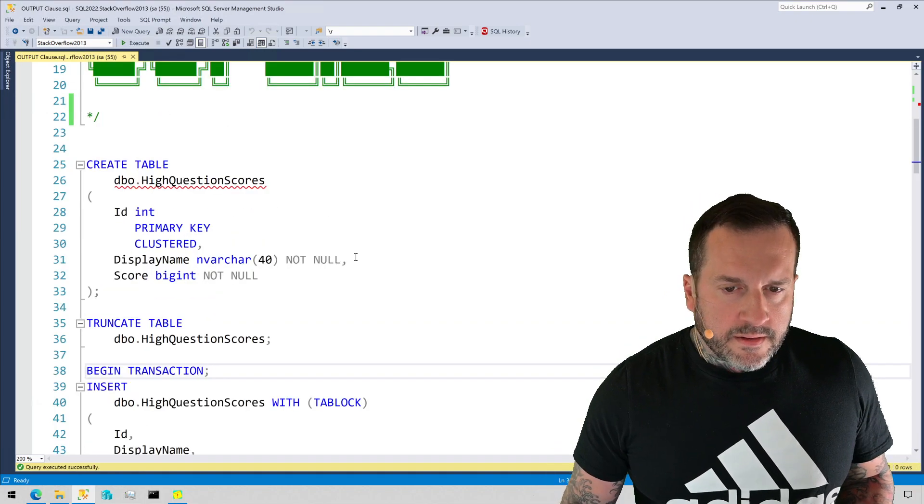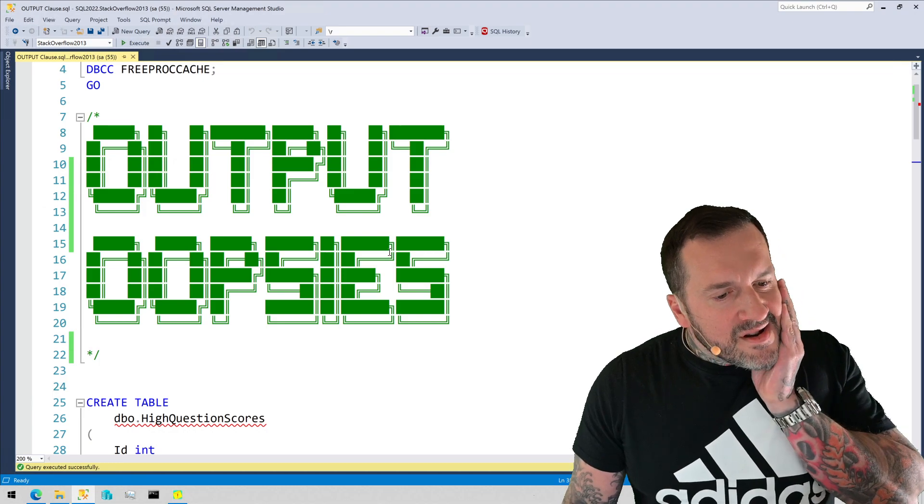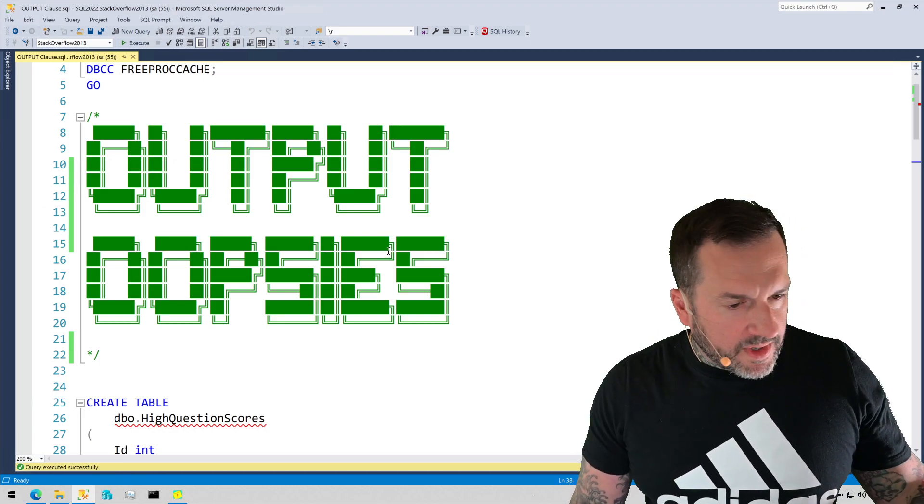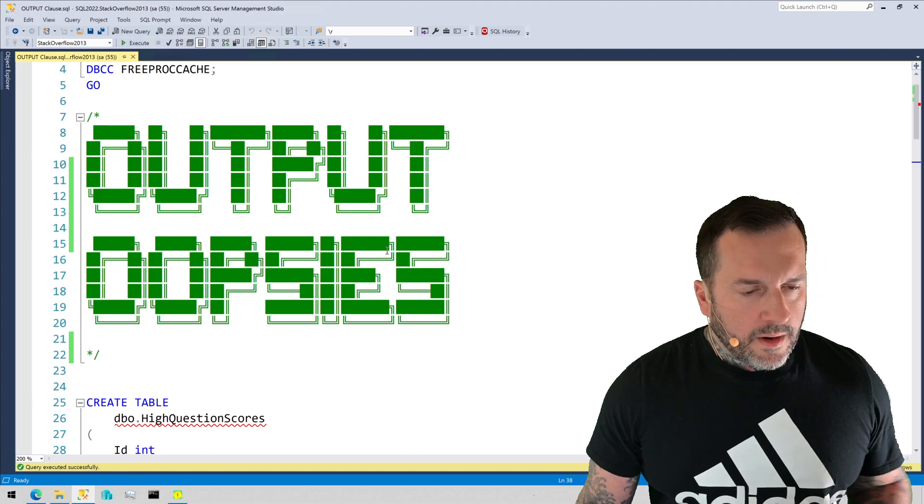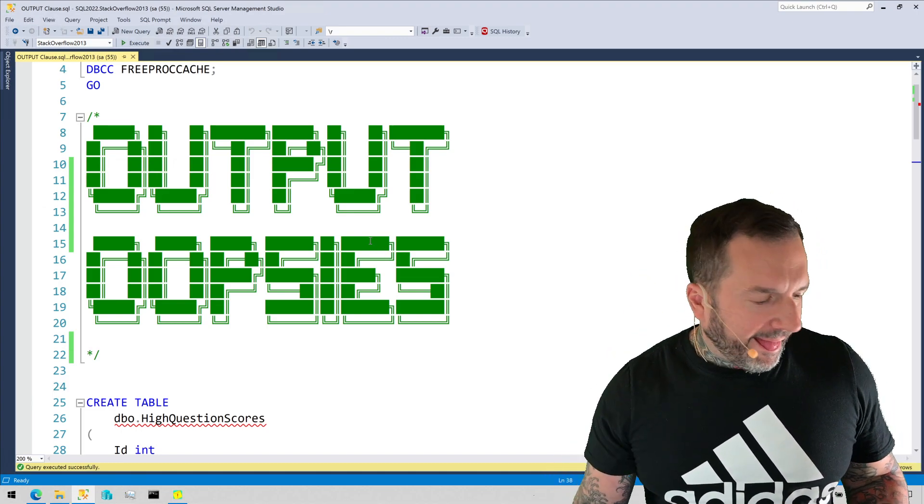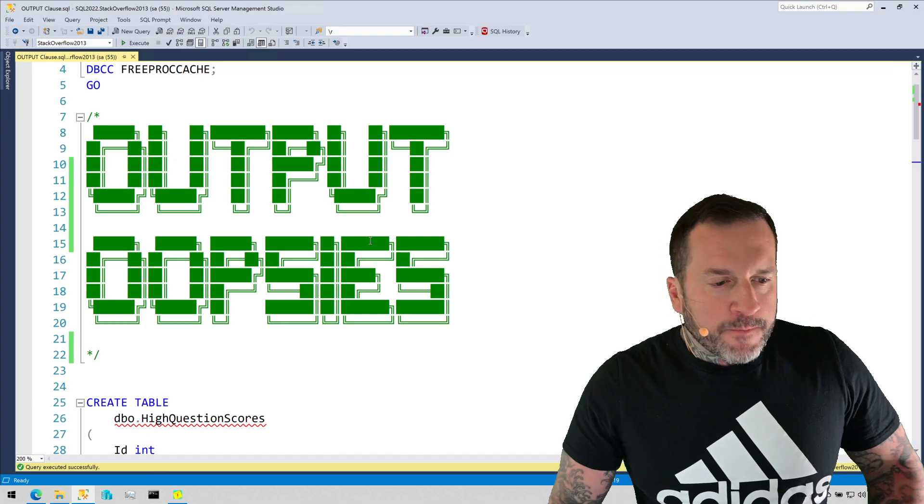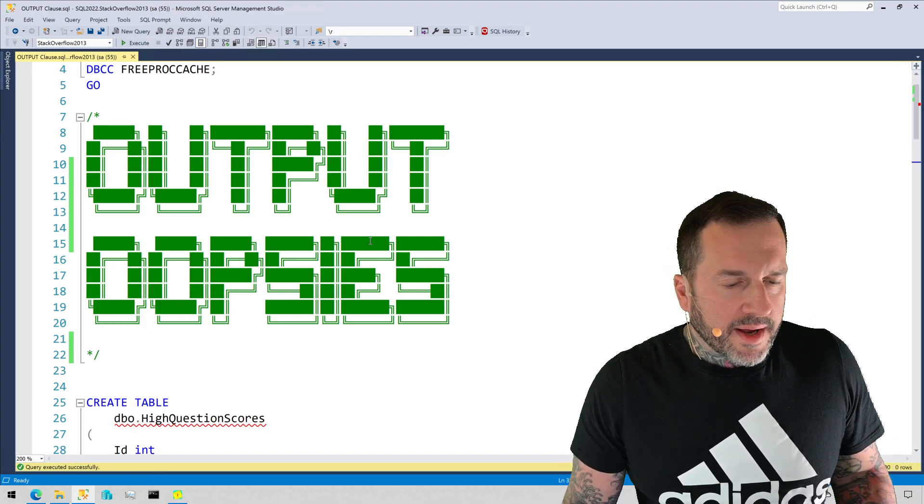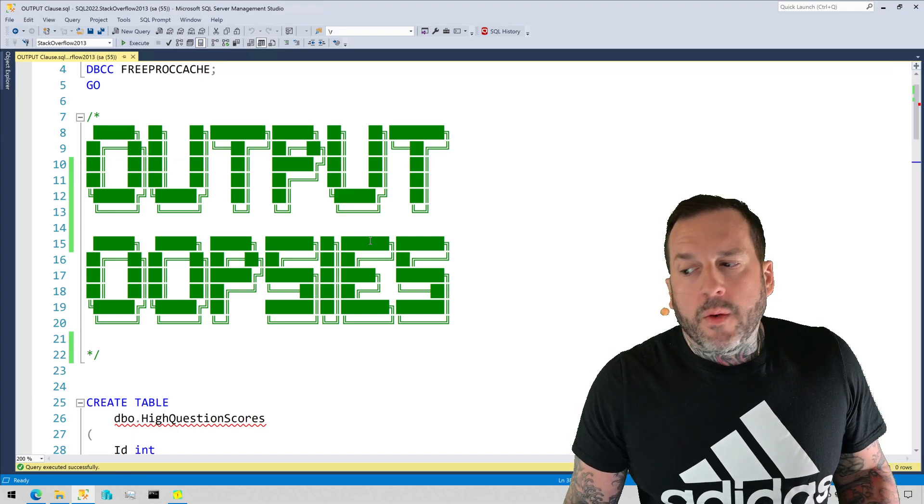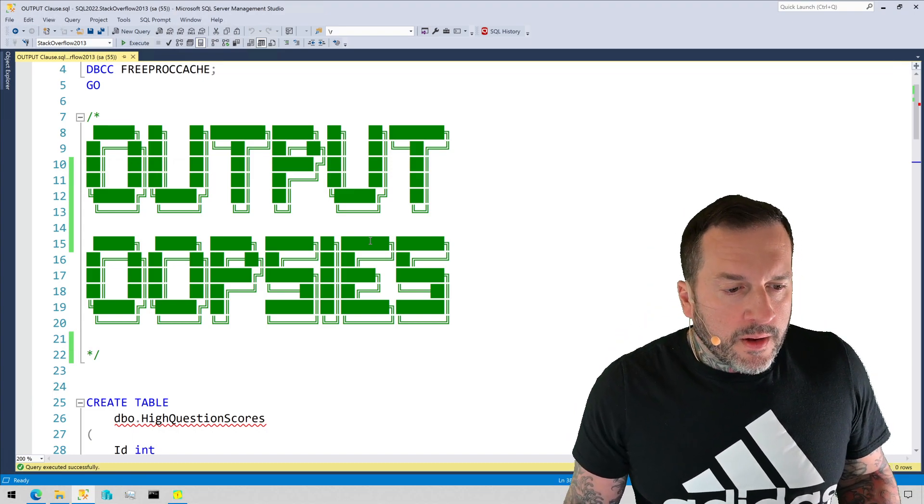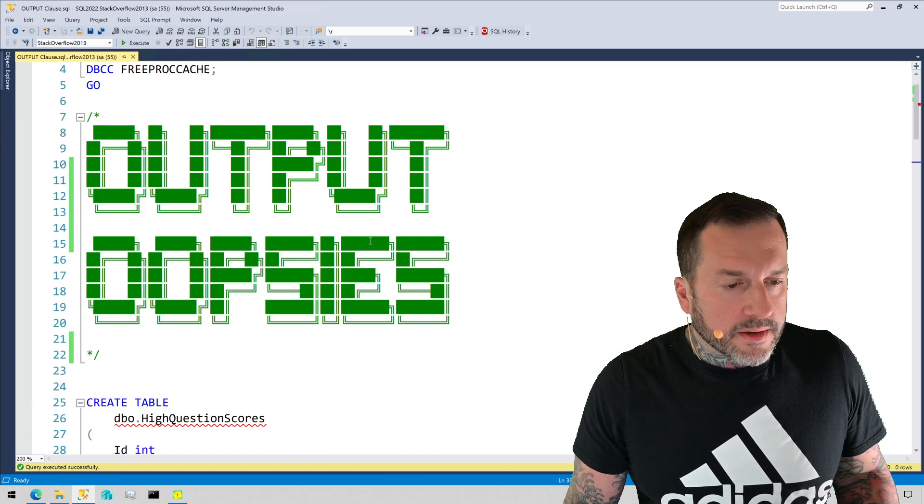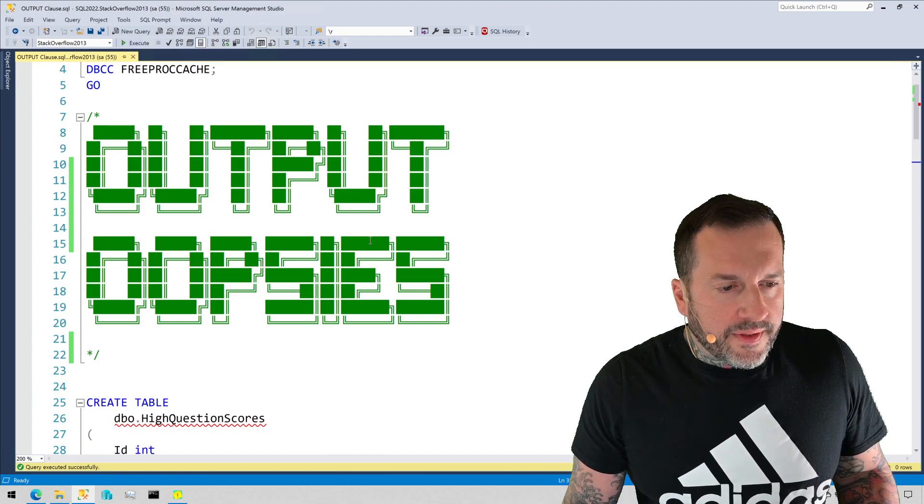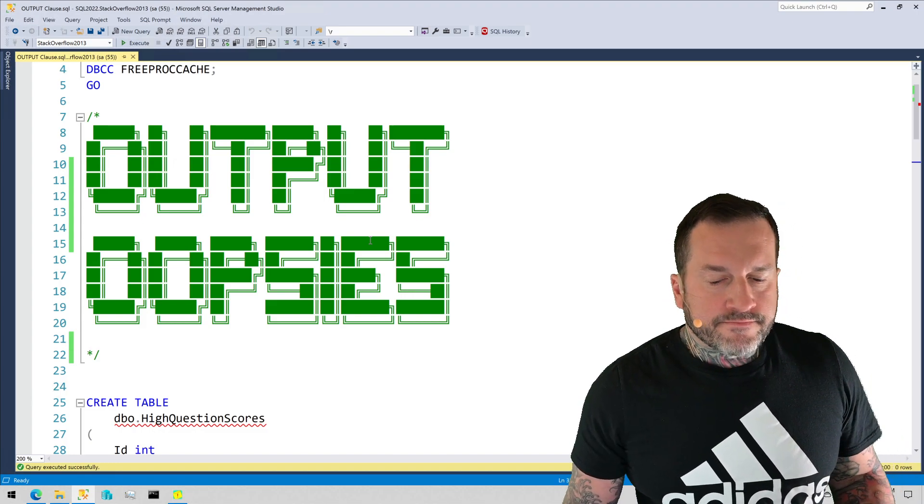Eric Darling here with Darling Data, and today we're going to talk about the output clause in SQL Server in one respect, and that is how if you choose incorrectly or unwisely what you are outputting data to when you use the output clause, you can end up with a query plan that is forced to run single-threaded.